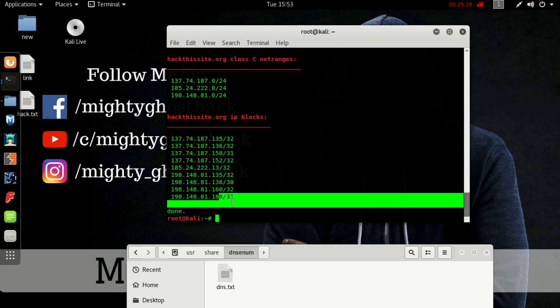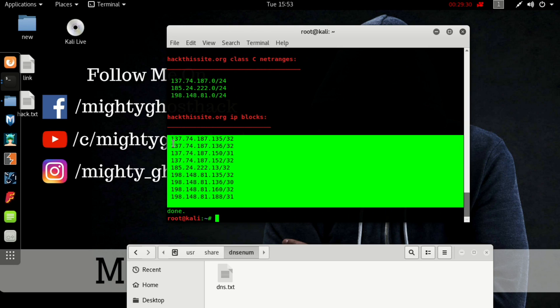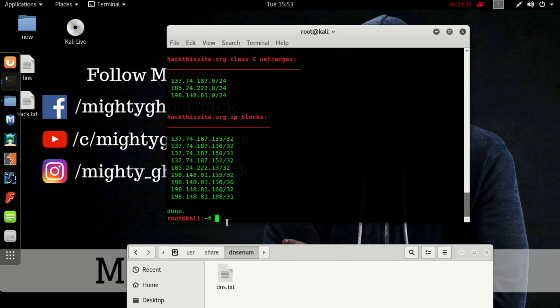Here you can see all the net ranges. That is really good. You can see all the website block IP addresses. It's also done good. So that's all about gathering information from this domain. Hope you enjoyed this video.